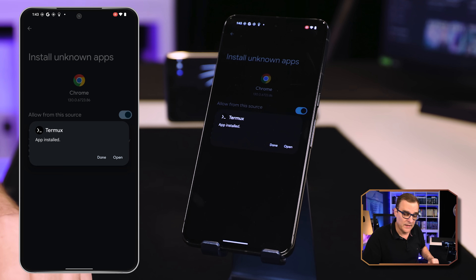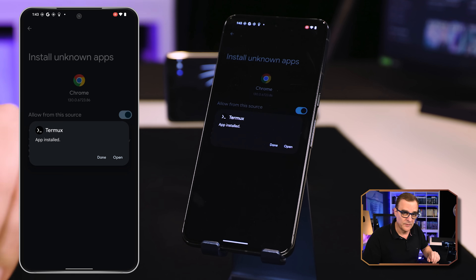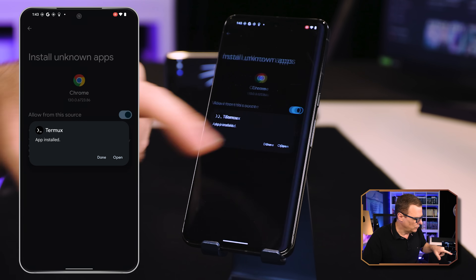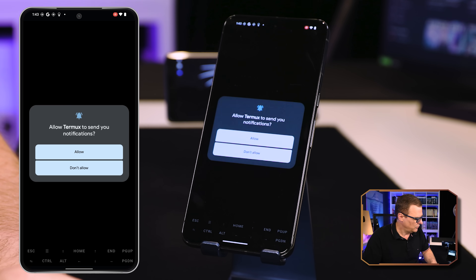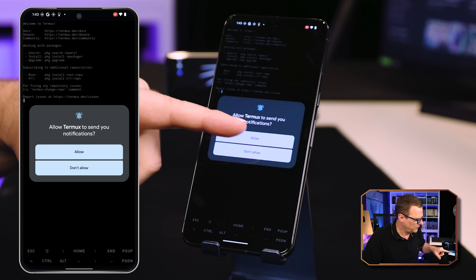We then need to put in our PIN to install the application. We're told that the app is now installed. Again, you need to make a decision for yourself whether you're comfortable doing this — if you're not sure, then don't install the software. I'm happy doing that on this phone, so I've installed it and I'm going to click Open to run Termux.